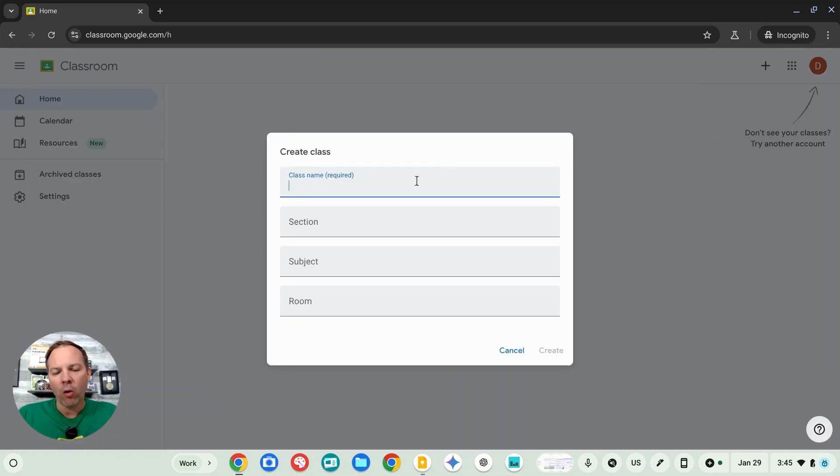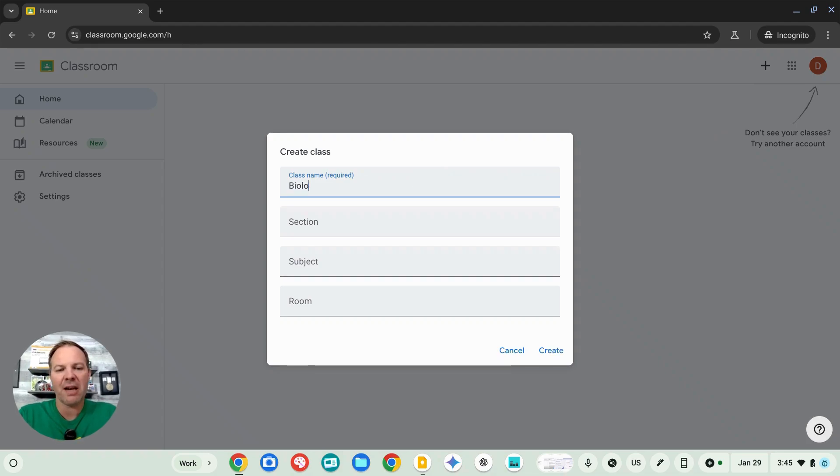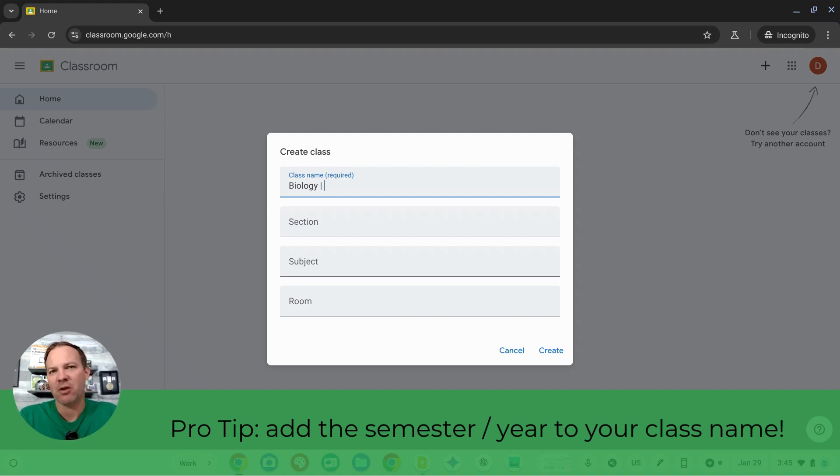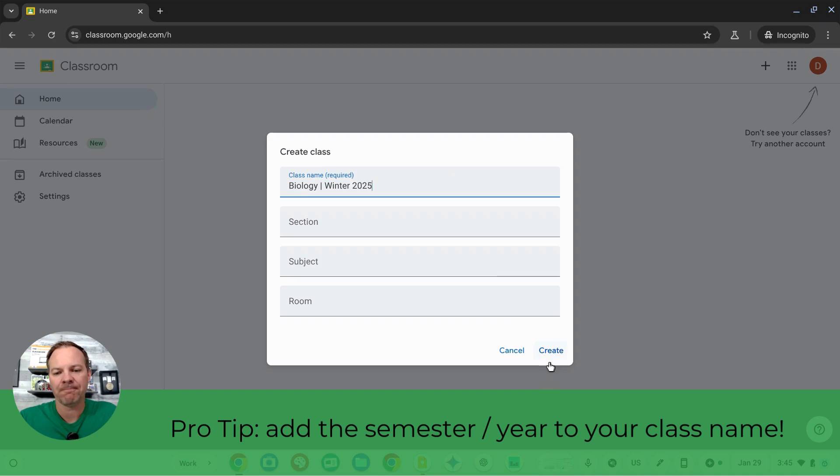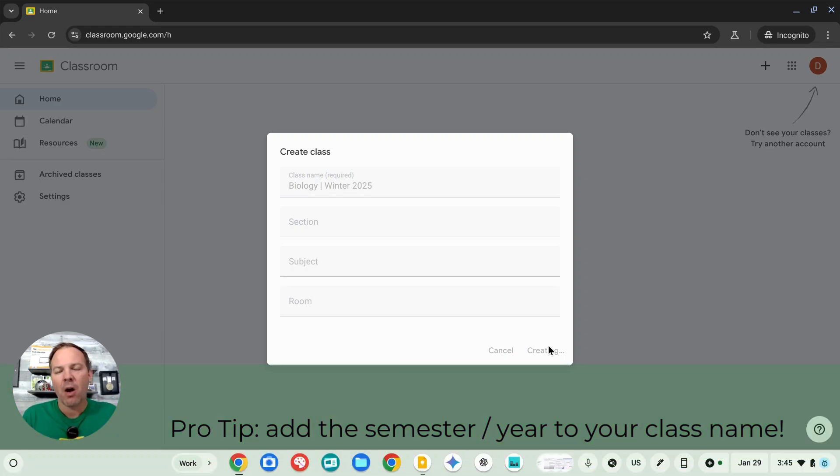The only field that's required is class name. Now, in addition to the name of your class, I would recommend that you type in the date or the semester, something like winter 2025. The rest of the fields are optional. You can fill them in if you wish. Click create and you've got a class. It's really that easy.